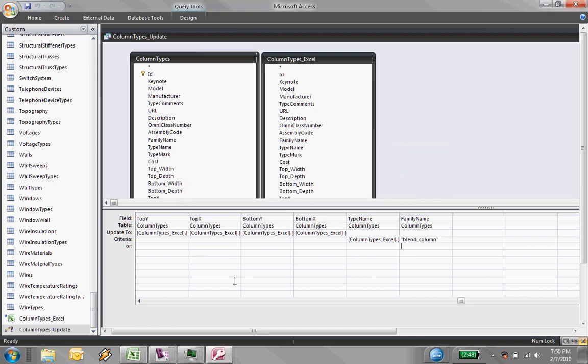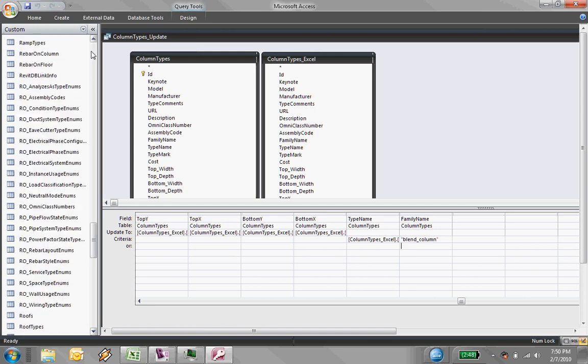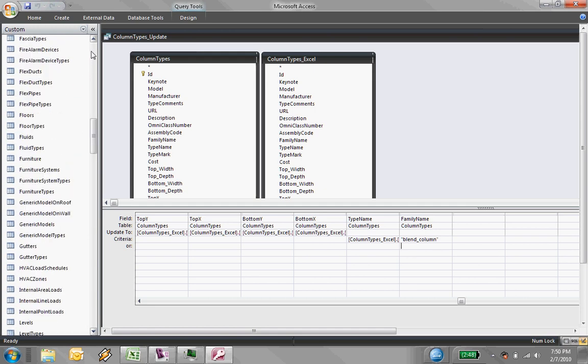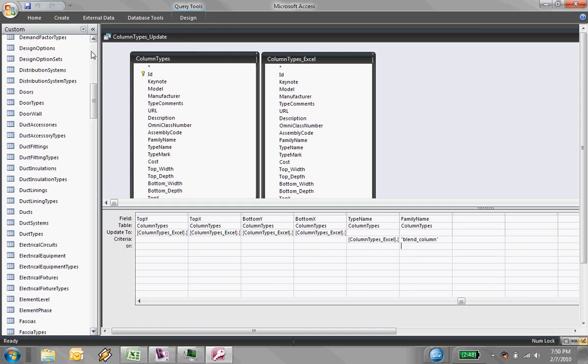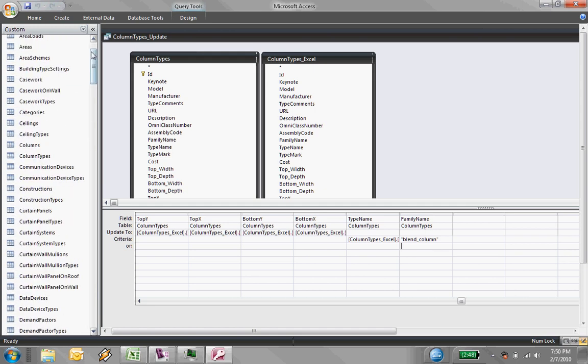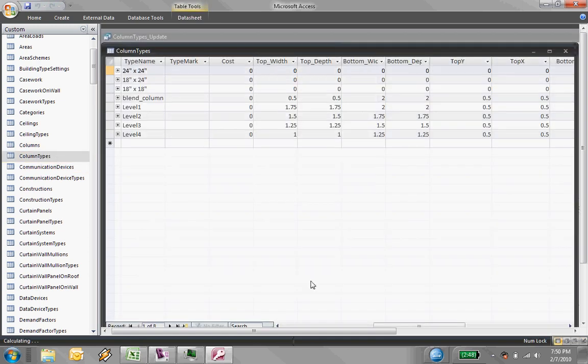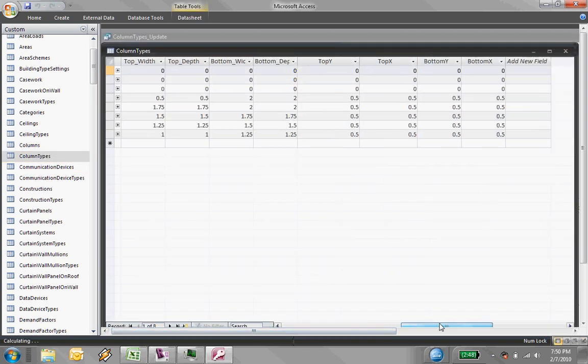And now that database, that table has been updated. So I go up to column types. And, you know, you can't necessarily see it, but the values have been updated from the spreadsheet.